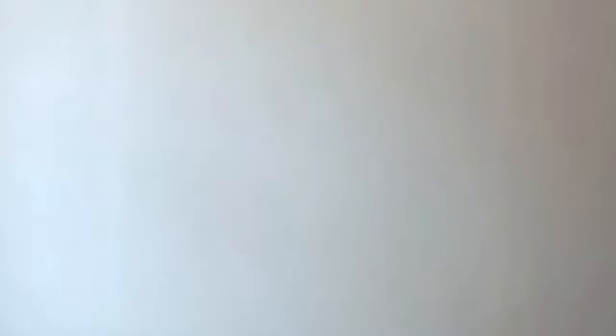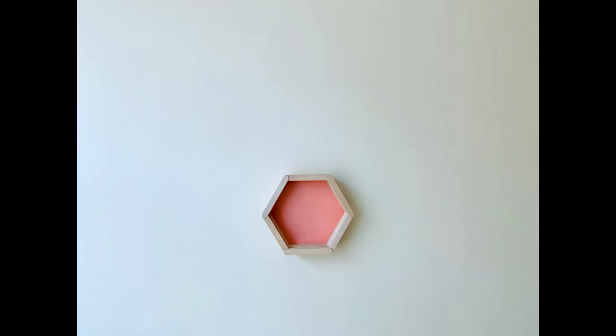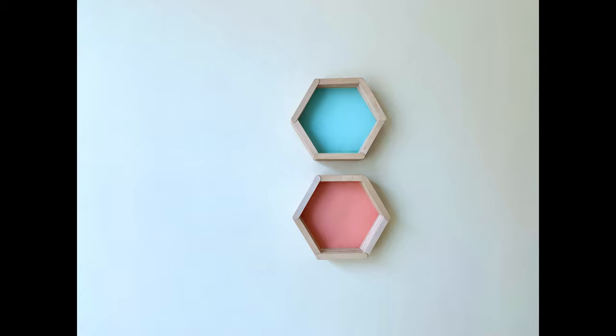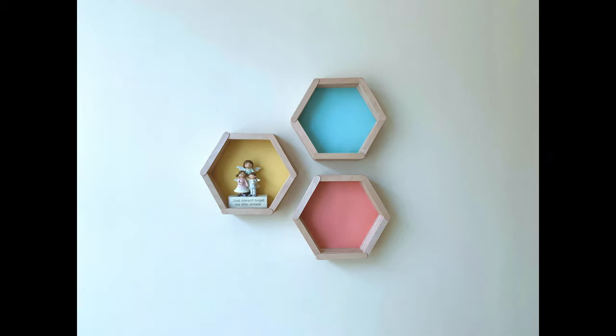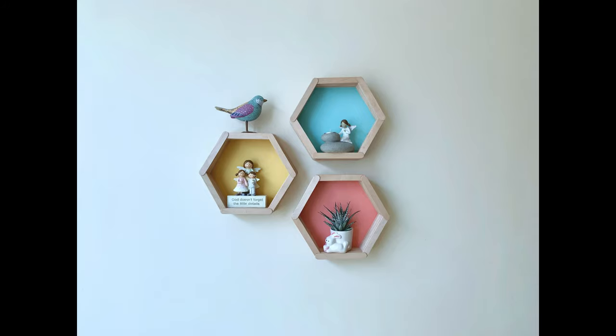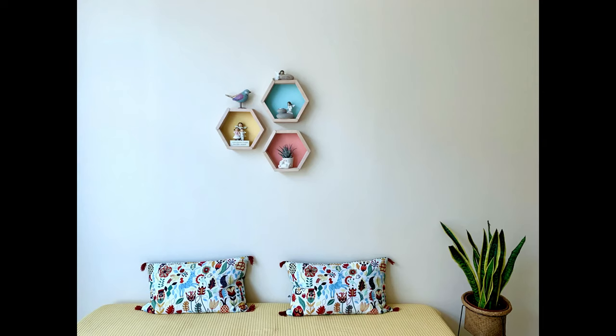Now let's add some cute little curios and small succulents to this. That's all for today. See you next week with another easy craft.